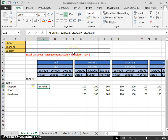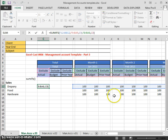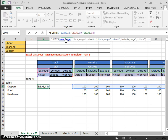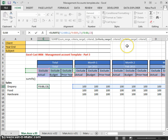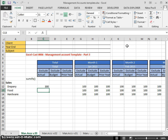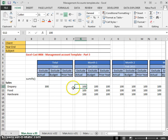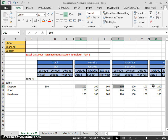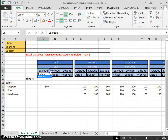Even after that edit, pressing enter still doesn't work. Scrolling to the end to check, our sum range is F12 to BB12, but our criteria range only goes as far as BA12 — it should go to BB12. Let's update that to BB12. Now our ranges match, and pressing return we can see 300. That 300 comes from the actual and excluded figures for months 1, 2, and 3.